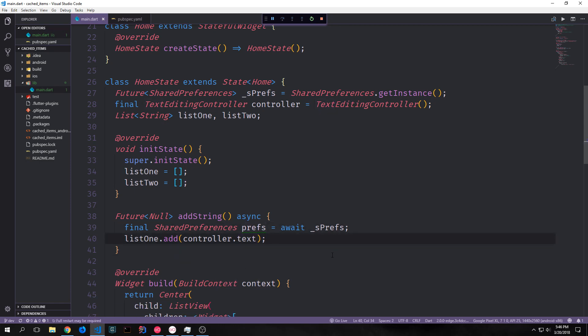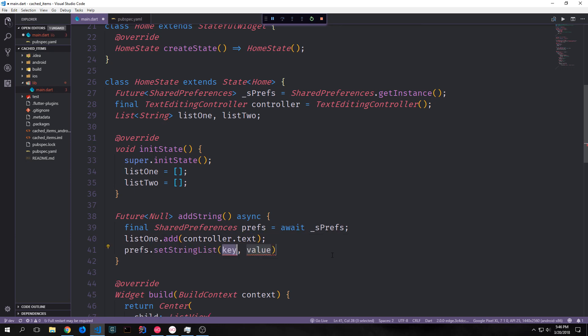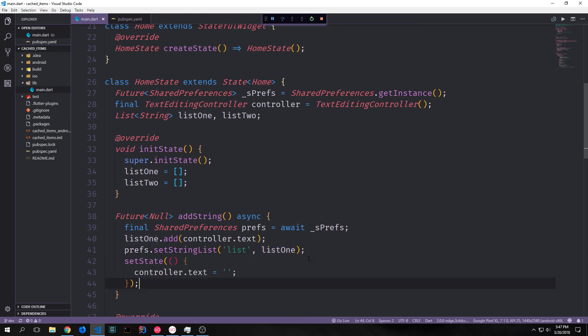As a side note, I changed the listOne and listTwo variables into camelCase rather than snake_case because Dart was throwing warnings. Now we can take listOne and put it into our shared preferences key-value storage. We call prefs.setStringList(), which allows us to set a list of strings into our key-value store, and give it a static key of 'list', then pass in listOne. We then call setState and set controller.text to an empty string.